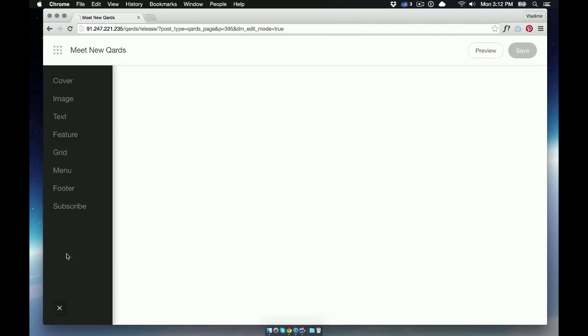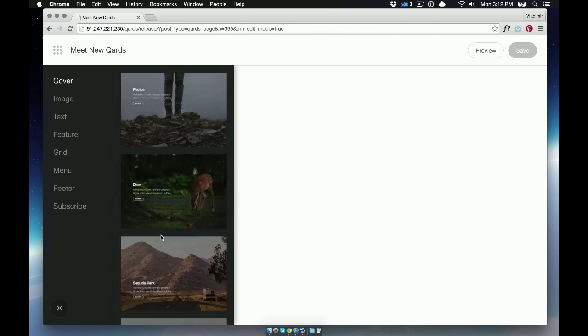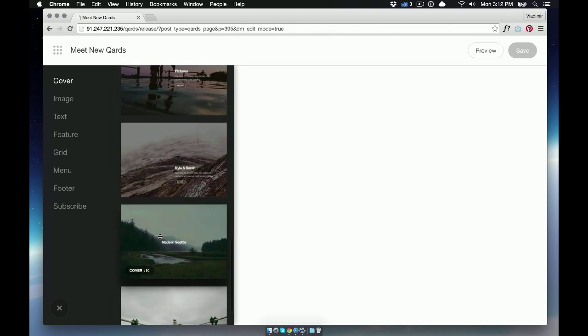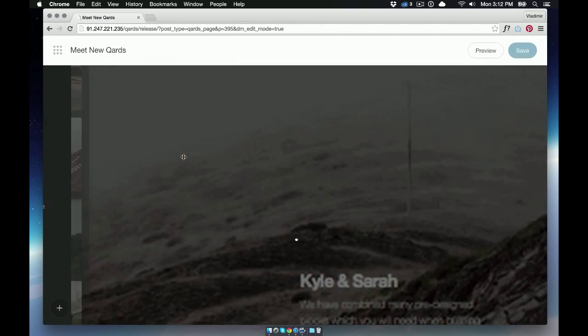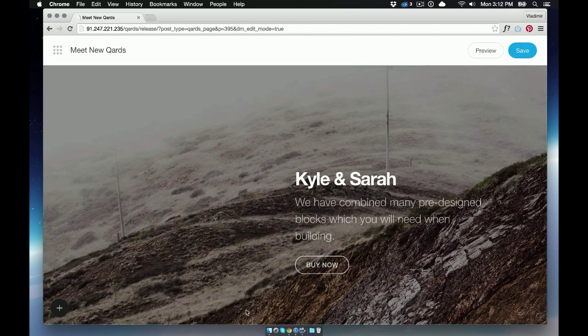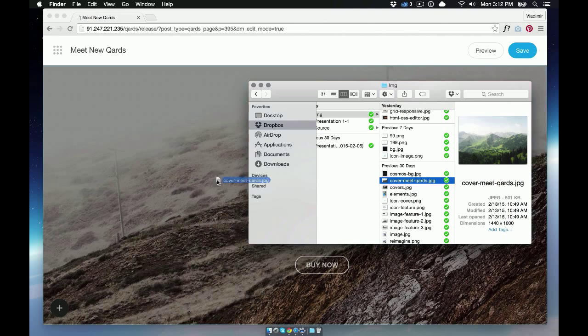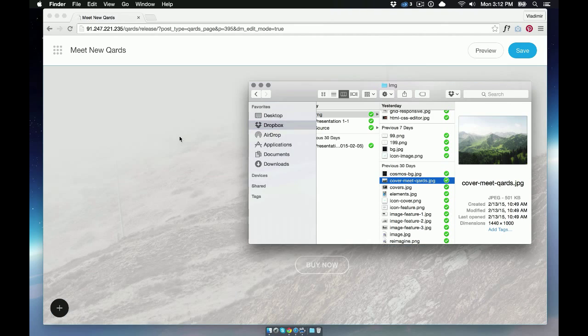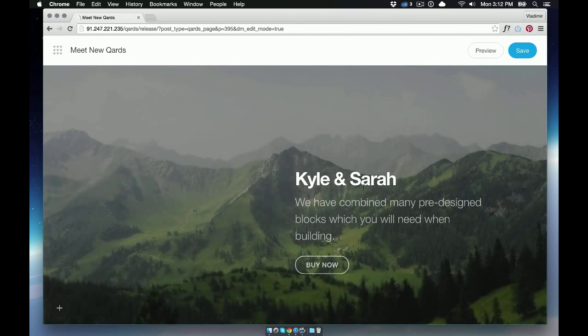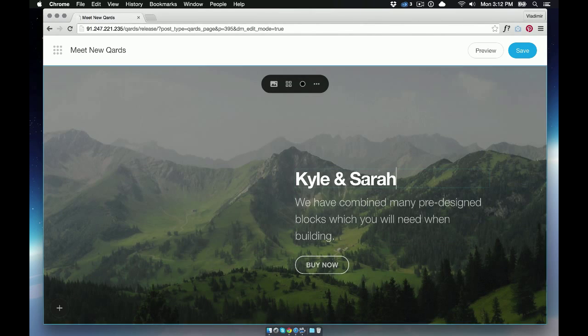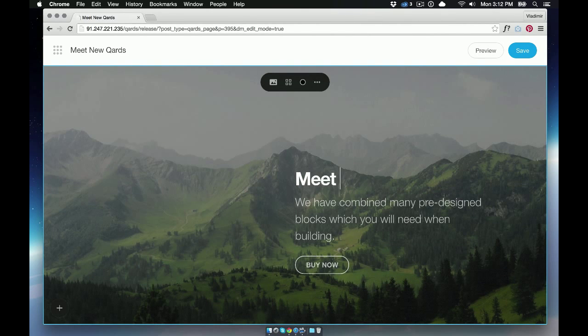Open the left panel and choose the desired block. Click it and the block will appear in the visual editor. Change the image using drag and drop directly from your computer. Change the text of this block.